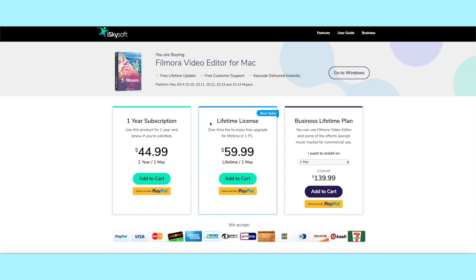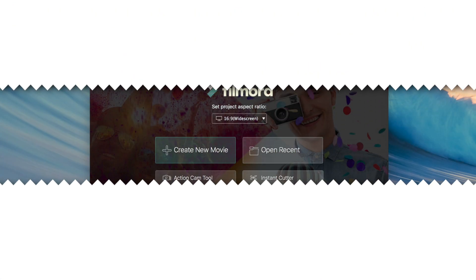I totally recommend either of these options because it's going to be so much cheaper than buying other softwares, since a lot of them go for hundreds of dollars, and some of the free ones don't have all the options that Filmora does. So here are your options — check these out, and let's just get started with the tutorial.